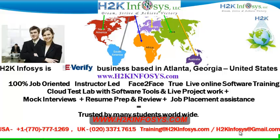We provide 100% job-oriented, instructor-led, face-to-face through live online software training programs. It also includes access to cloud test lab with software tools. We provide live projects for you to work on. We also provide assistance with mock interviews, resume preparation and review, and job placement assistance.